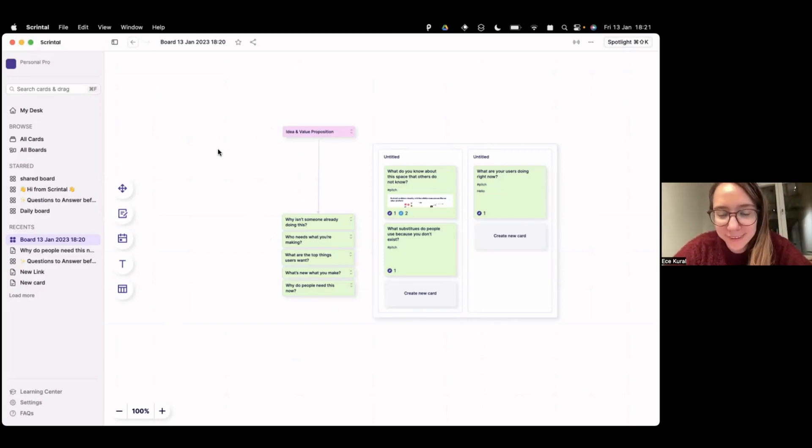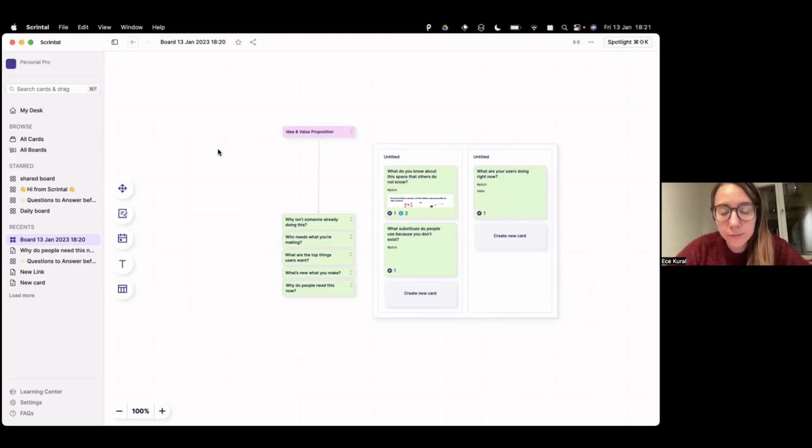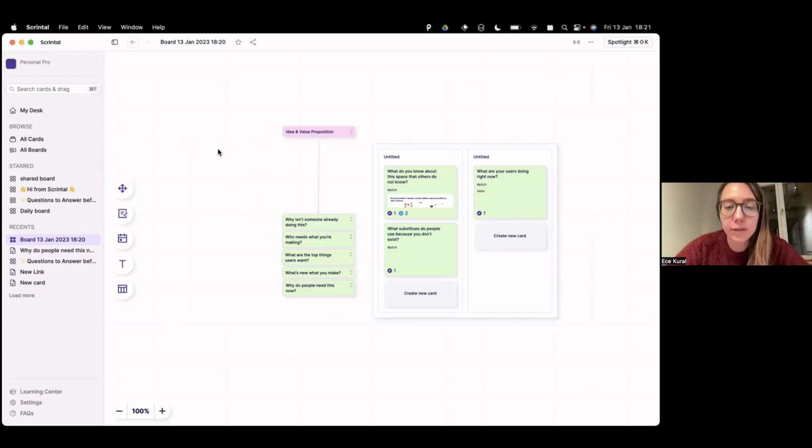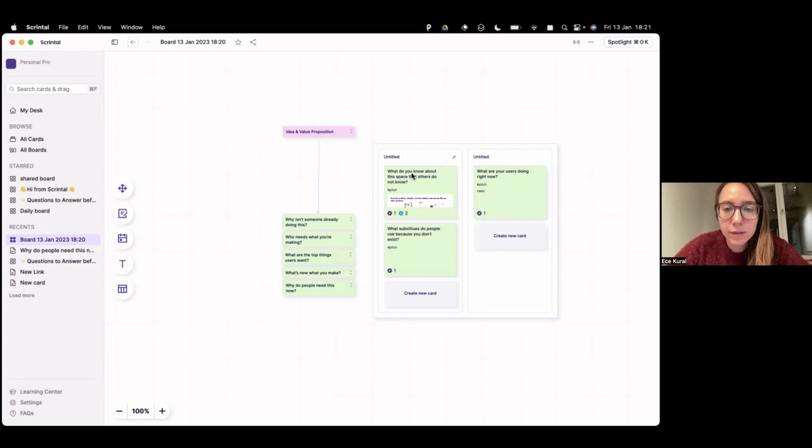And any individual card can have a lot in it, right? It can have text, it can have a video inside of it, it can have multiple different sections, right? So you can open up any card and have a richer sub note, basically. Exactly. That's correct.